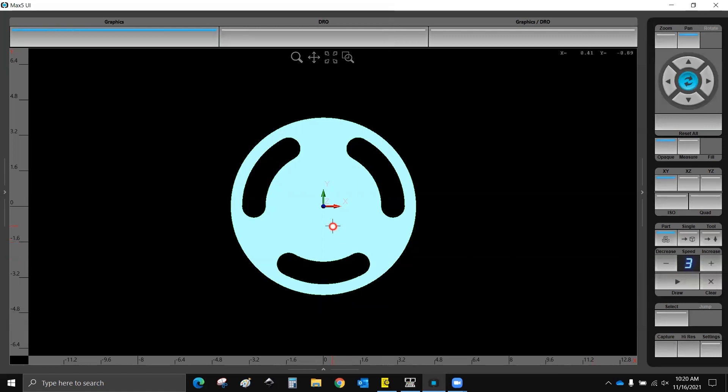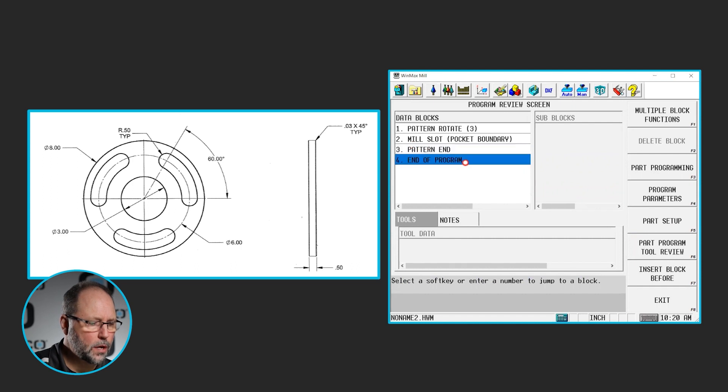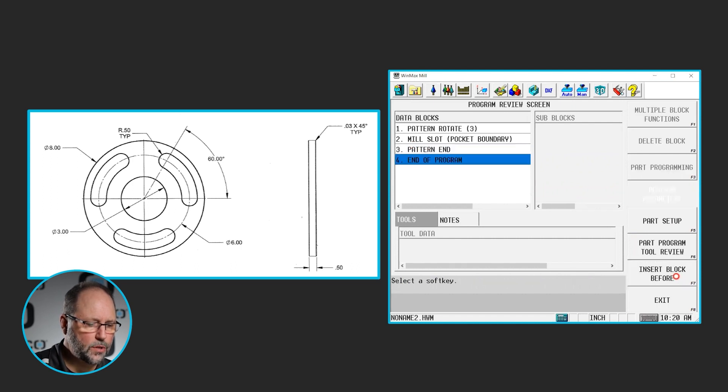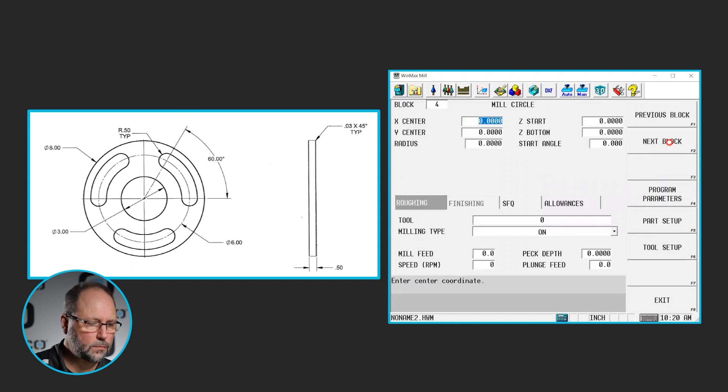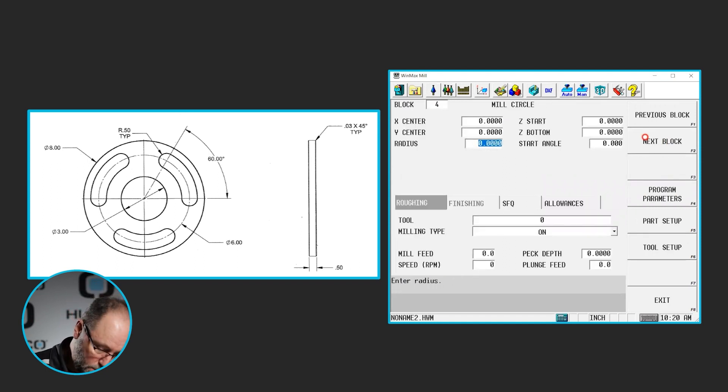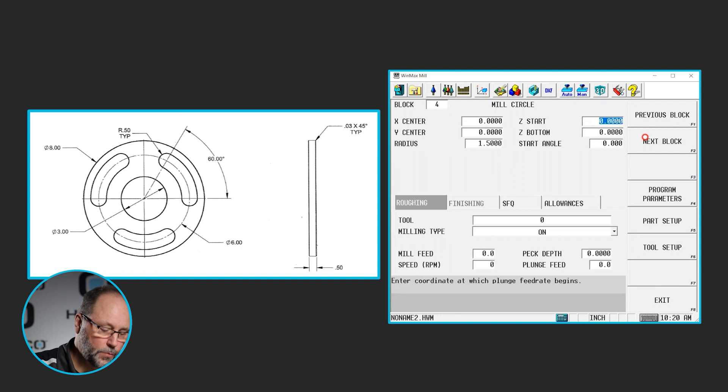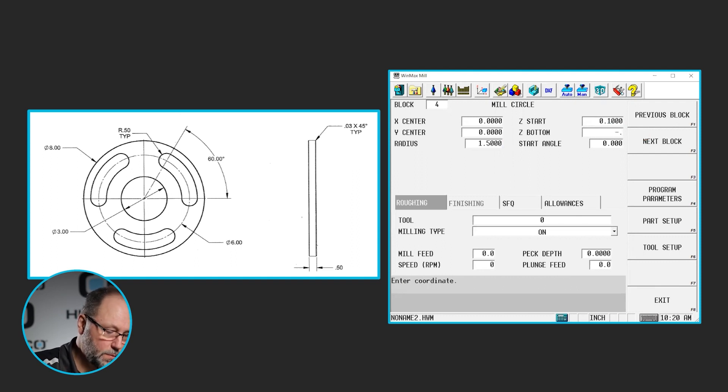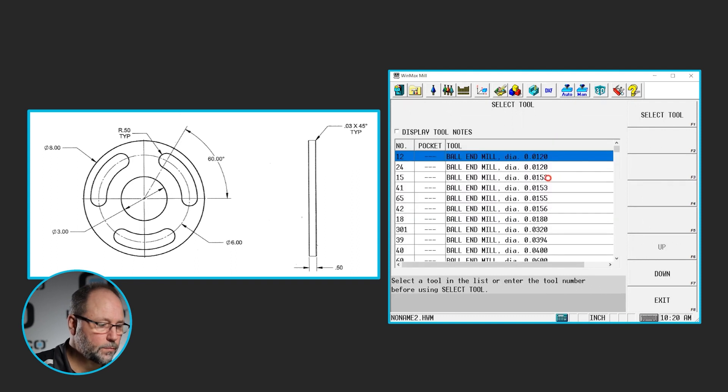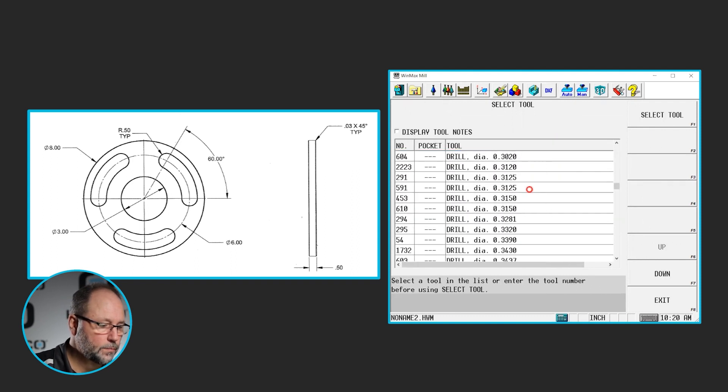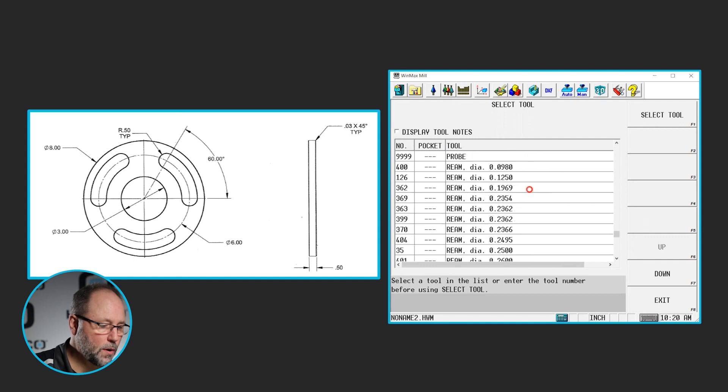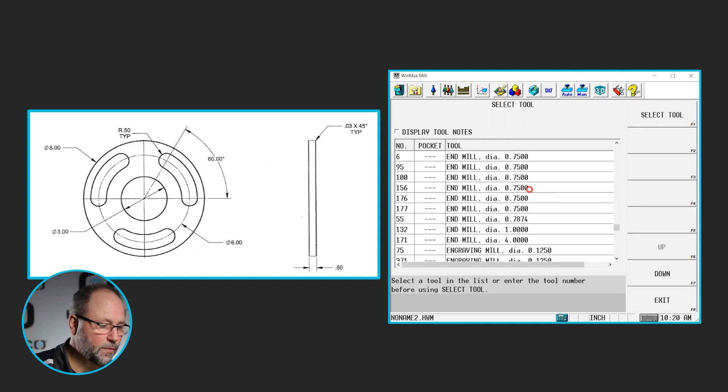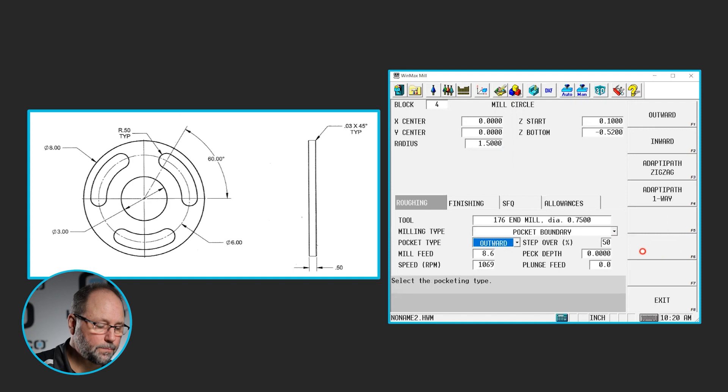Now let's add the circle in the middle of this thing. So I'll go back to my program. At the end of my program, insert a block before. Let's select milling, circle, 0, 0. It is a three inch diameter, so we will go 1.5 on the radius, 0.1 minus 0.52. Let's use a three quarter inch end mill here, if we've got one. And we'll make that a pocket boundary.